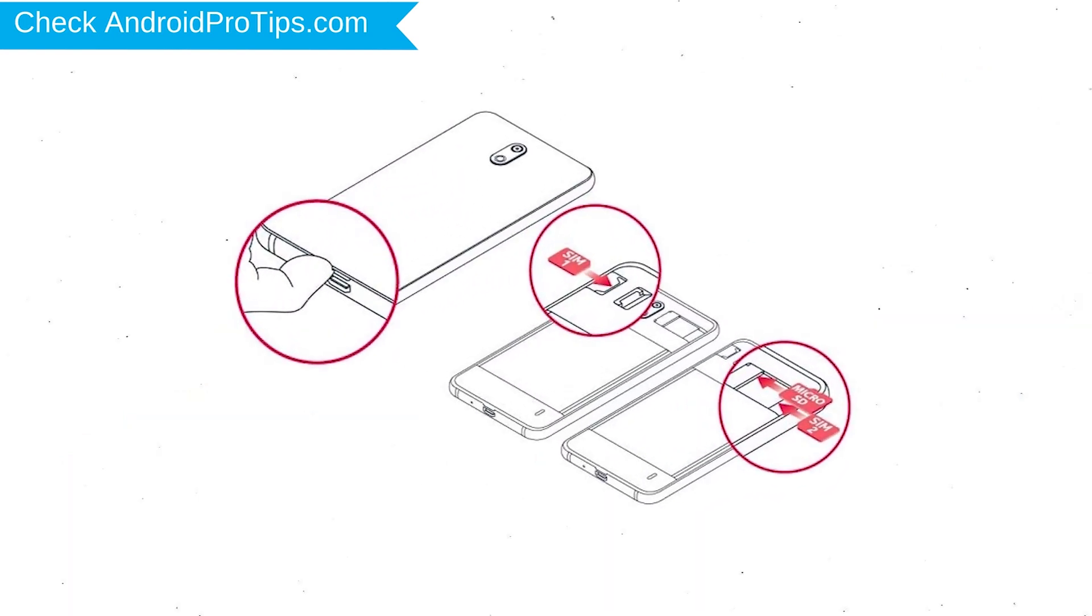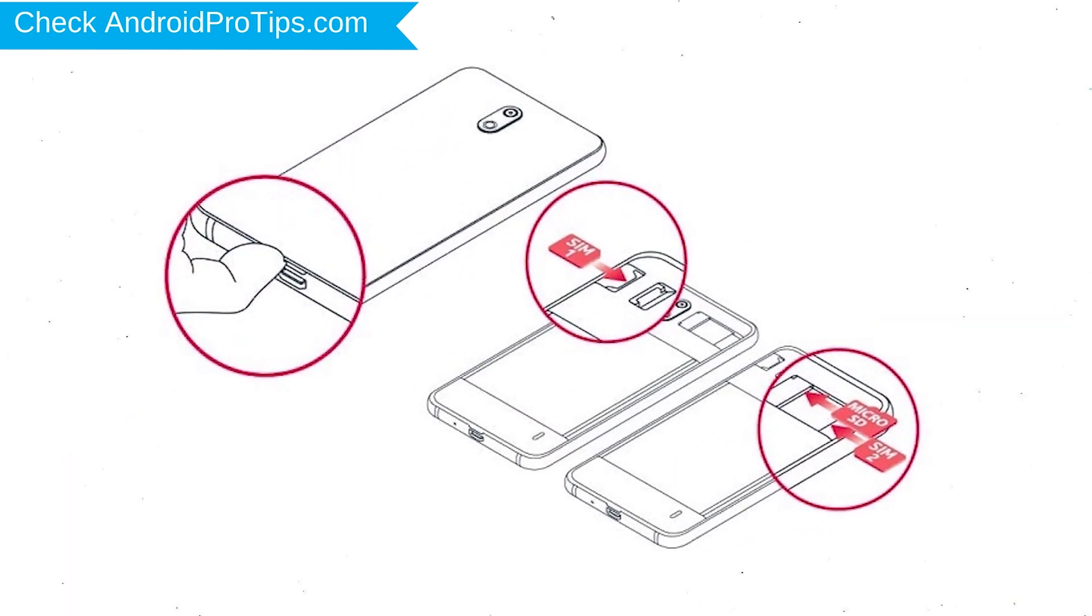Reset deletes all your mobile data, so you better back up all important data and remove SIMs and SD card.